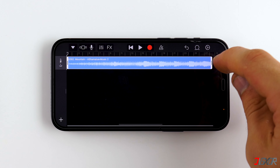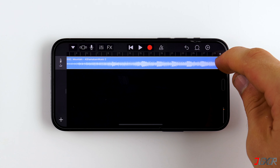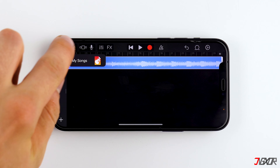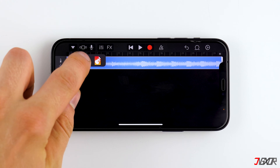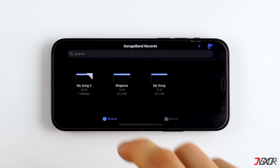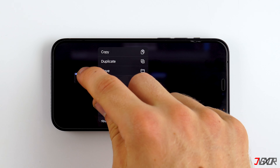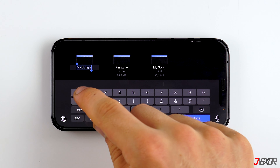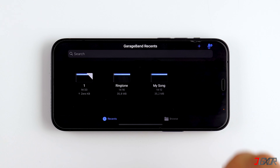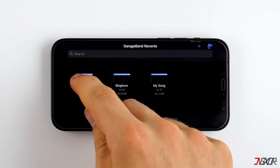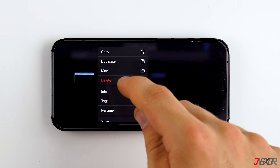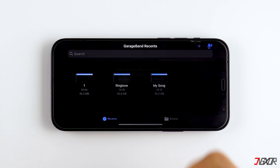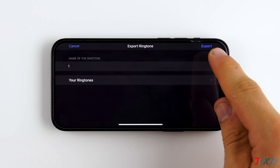You can listen to your excerpt by tapping on Play. To export the audio track, tap on the small arrow in the upper left corner and choose My Songs. If you tap on the file, a menu opens where you can rename the song. Here you can also share the song as a ringtone — tap Export.